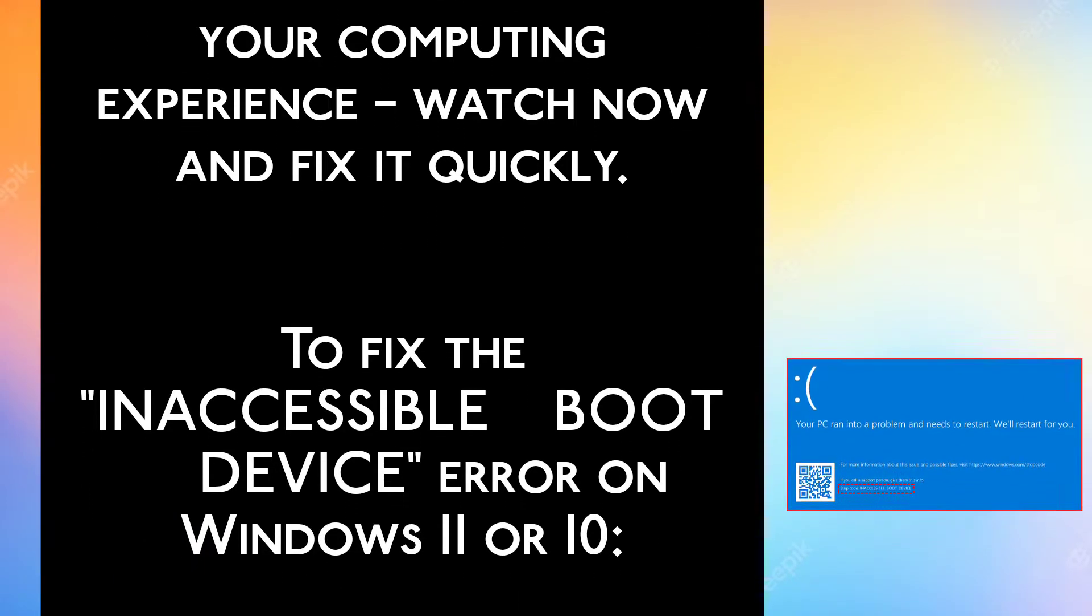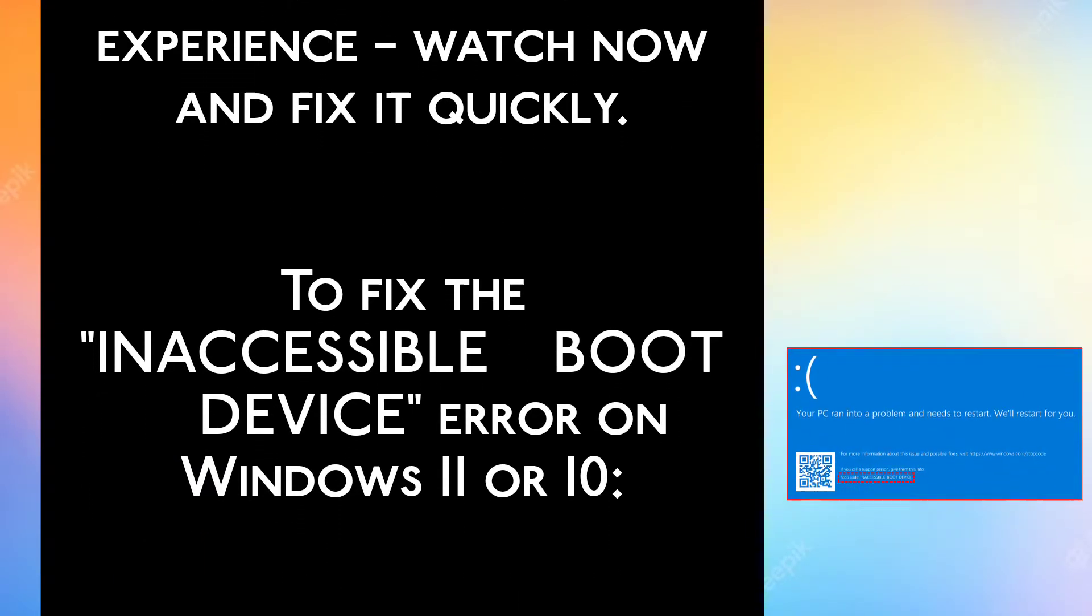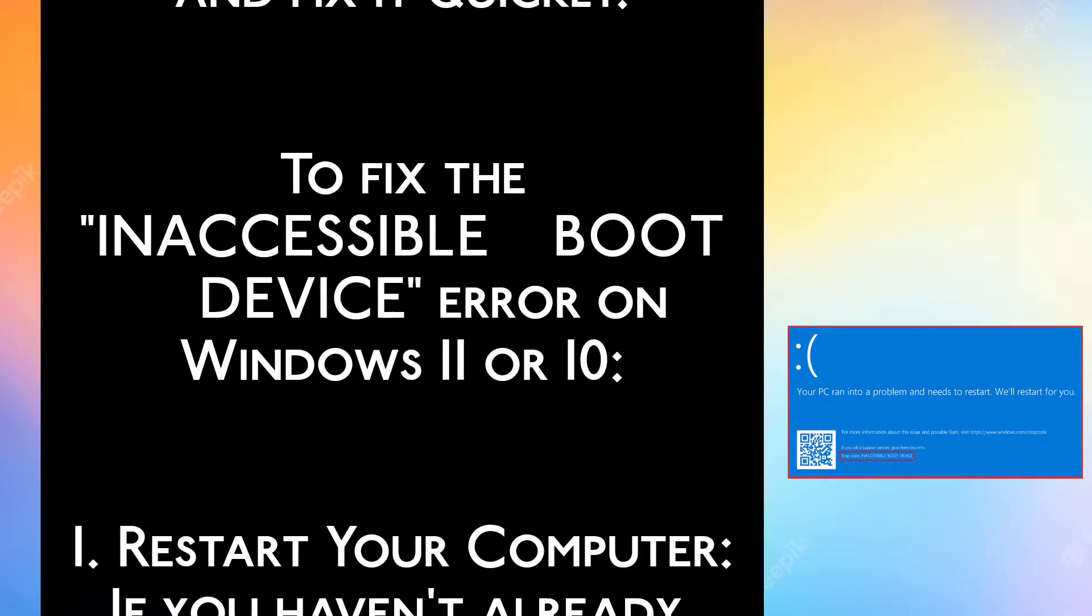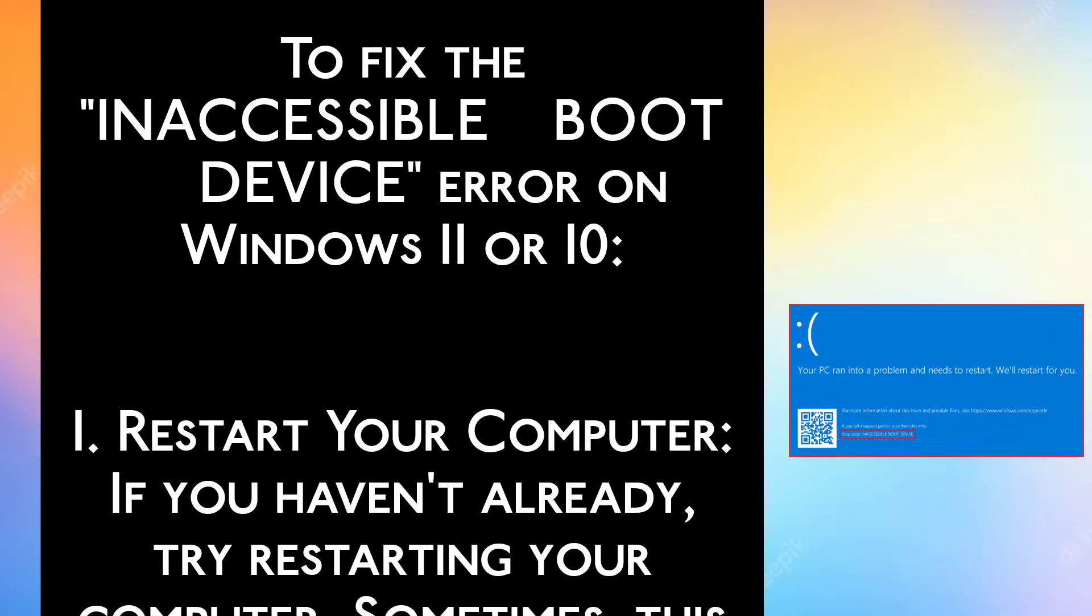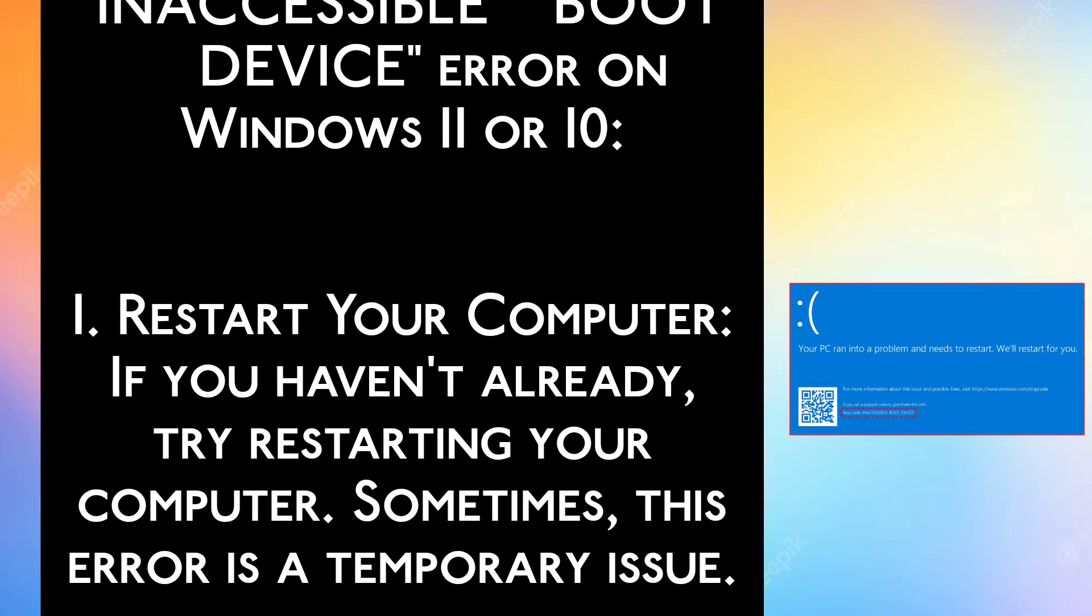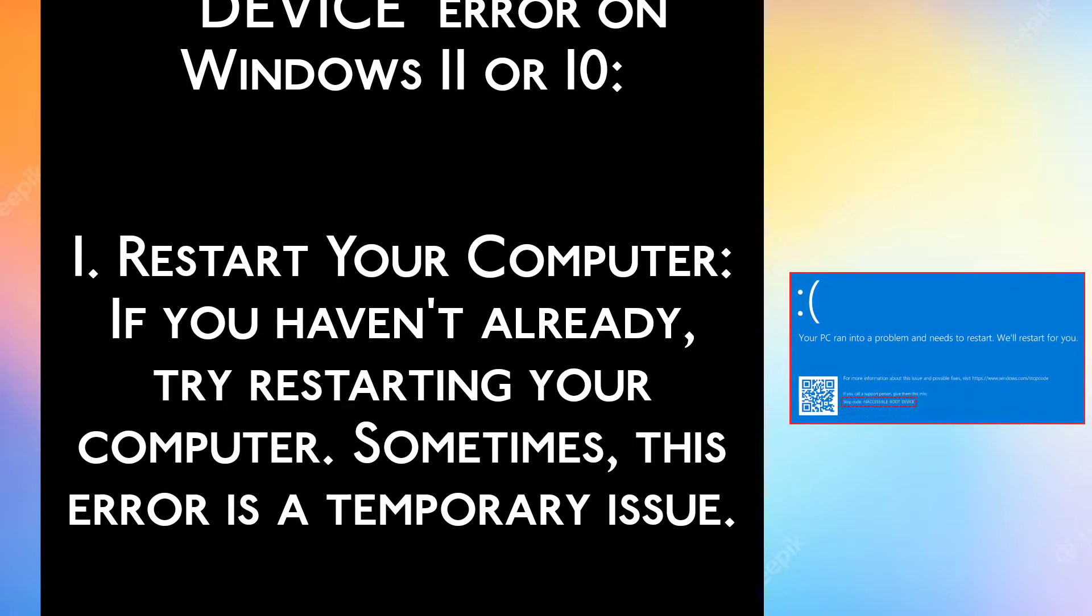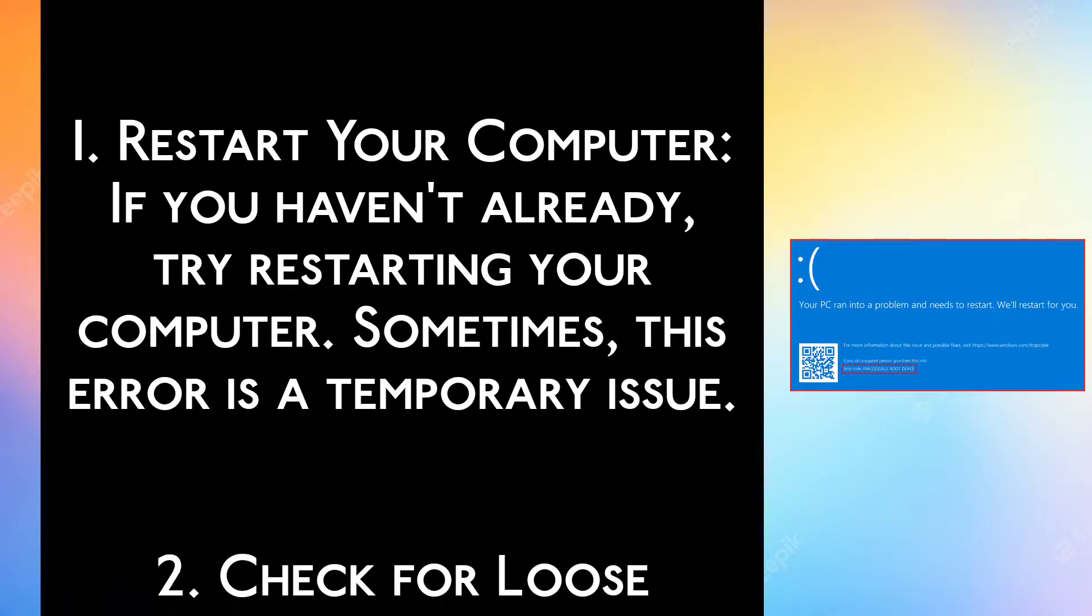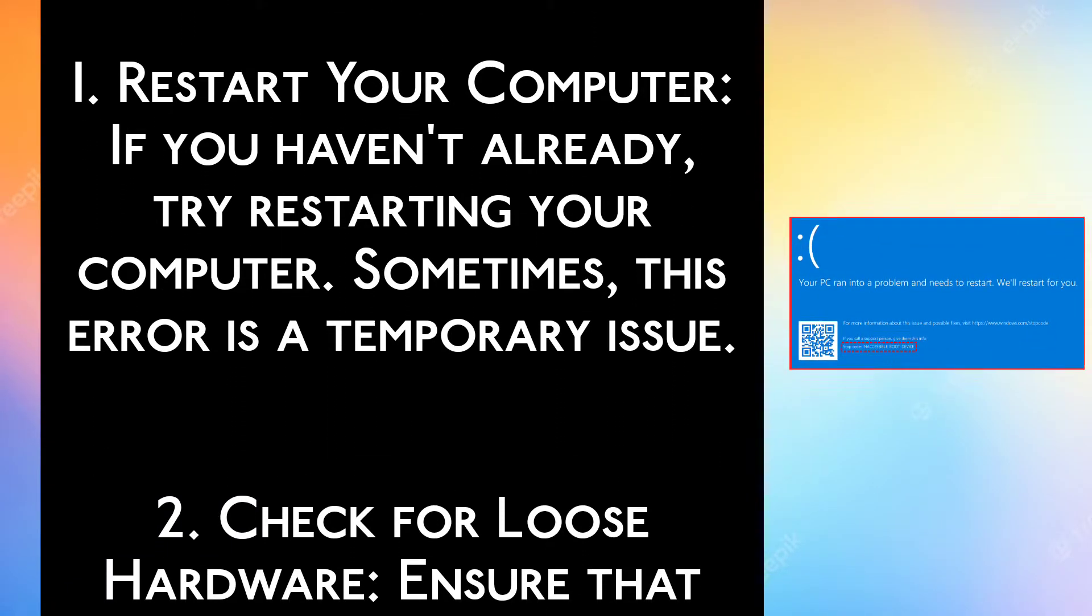To fix the inaccessible boot device error on Windows 11 or 10, Step 1: Restart your computer. If you haven't already, try restarting your computer. Sometimes, this error is a temporary issue.